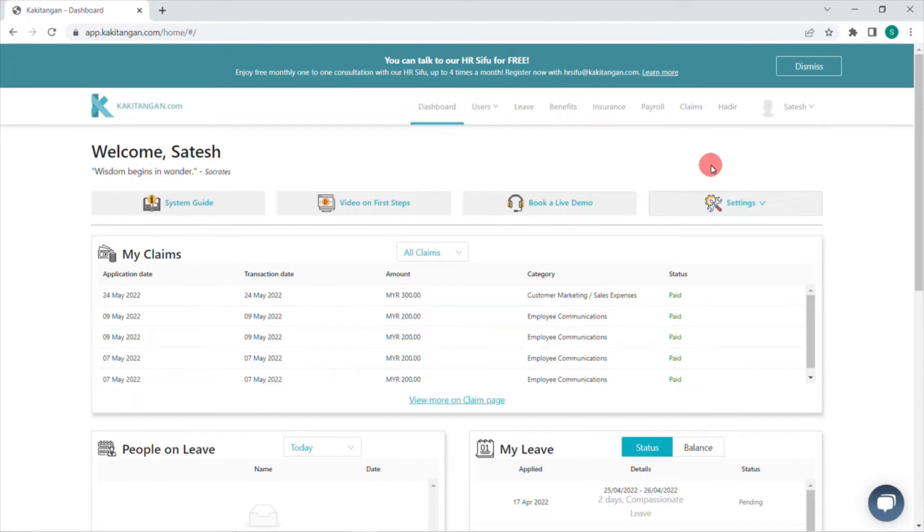Hello everyone, I'm Satish from Kakitangan. Today I'm going to show you how to manage your HD settings.